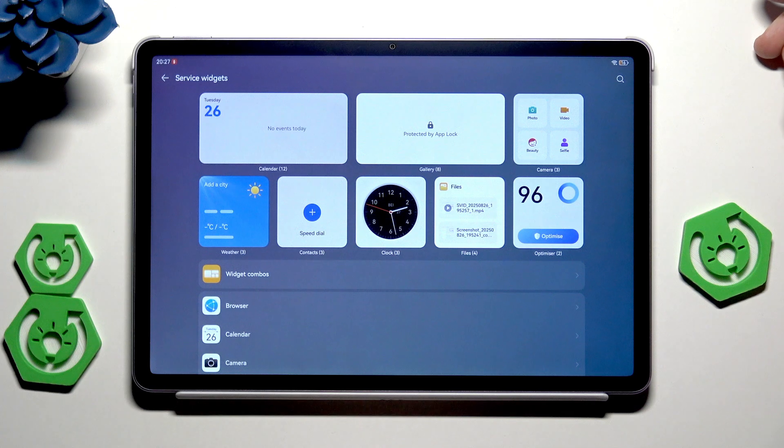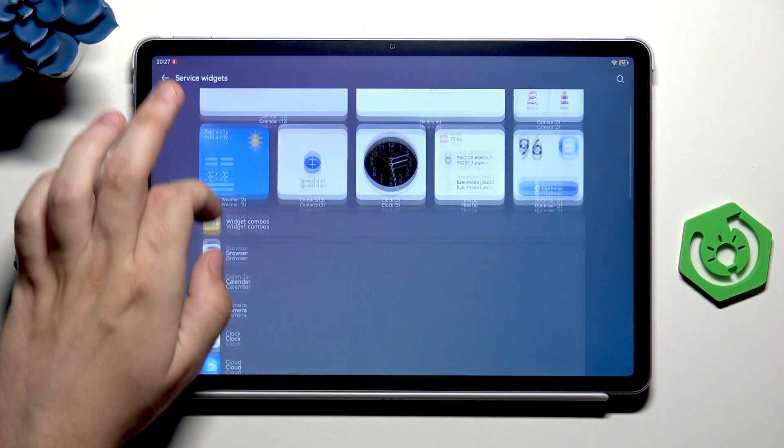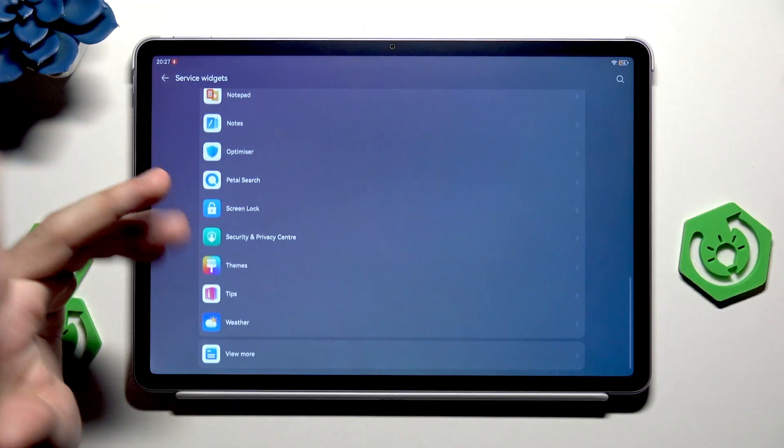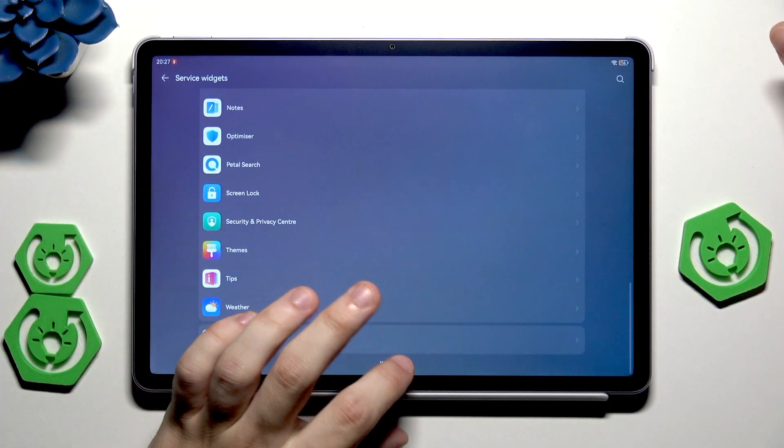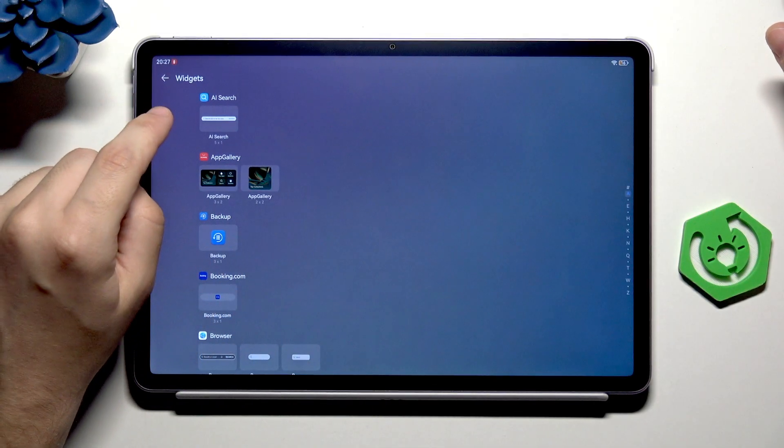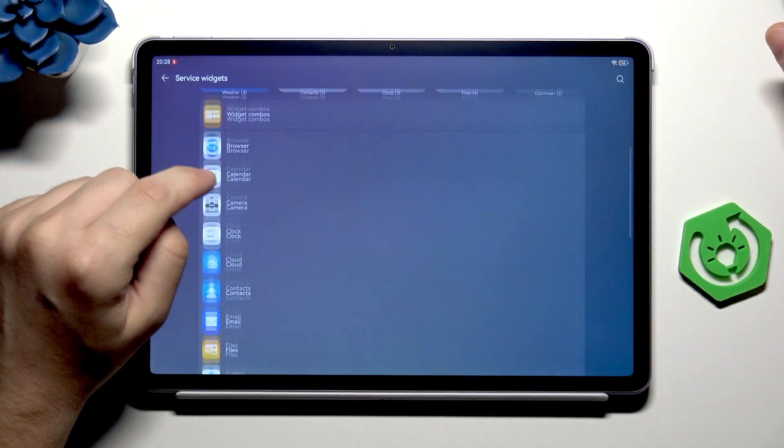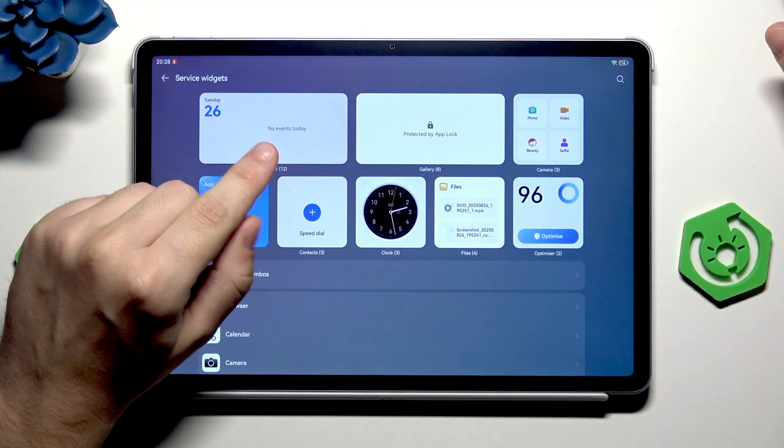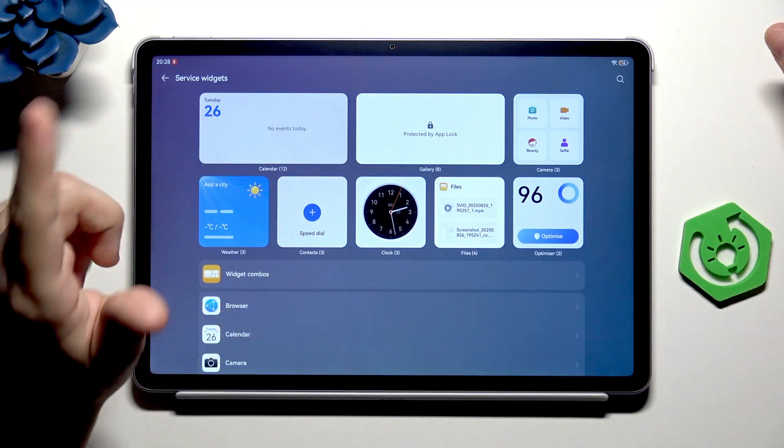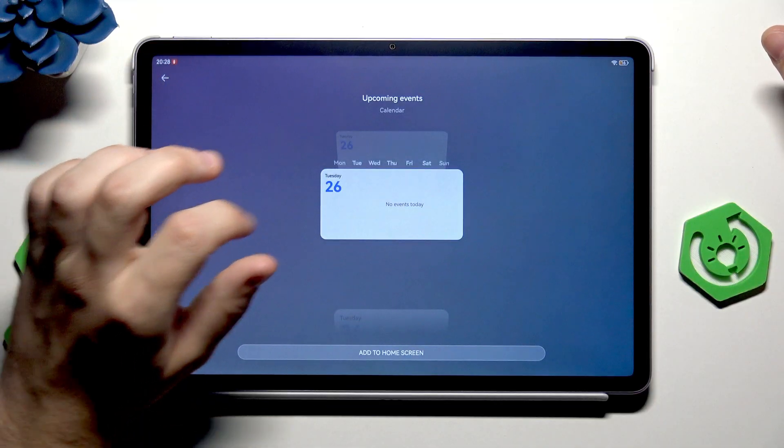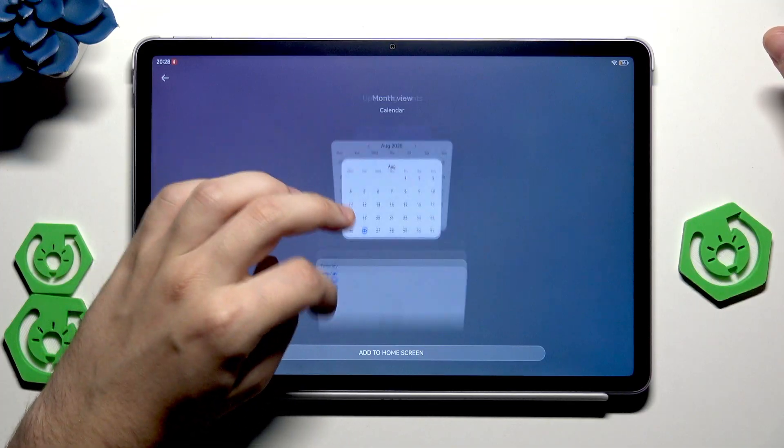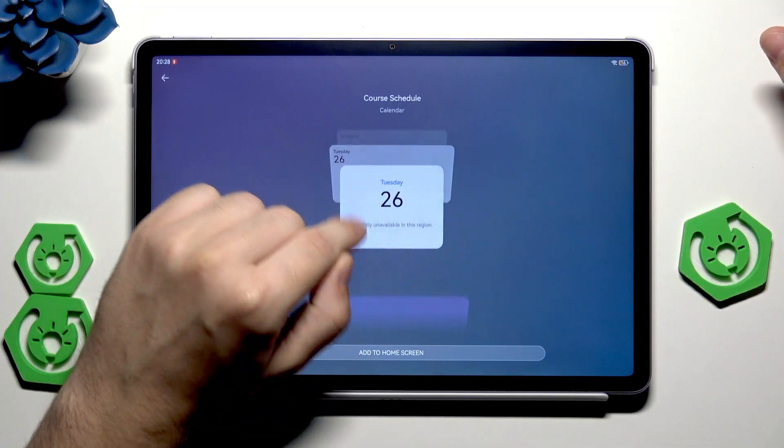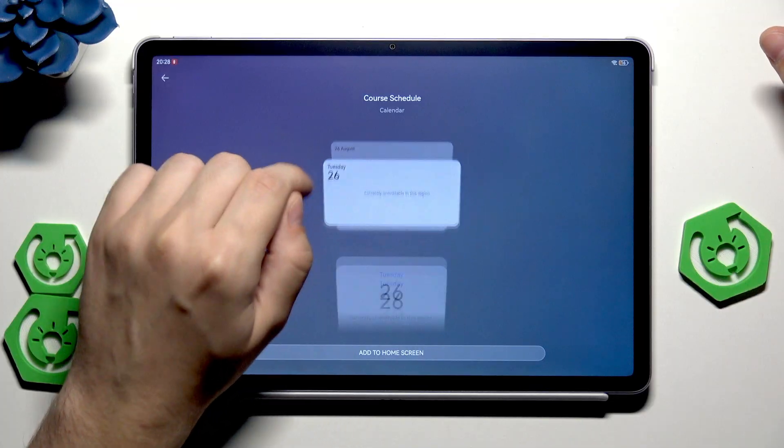In here we have the supported apps of which we can create a widget. For example, when it comes to calendar, we have 12 possible widgets that we can create. Simply click, and in here we can scroll to the top and change their style.